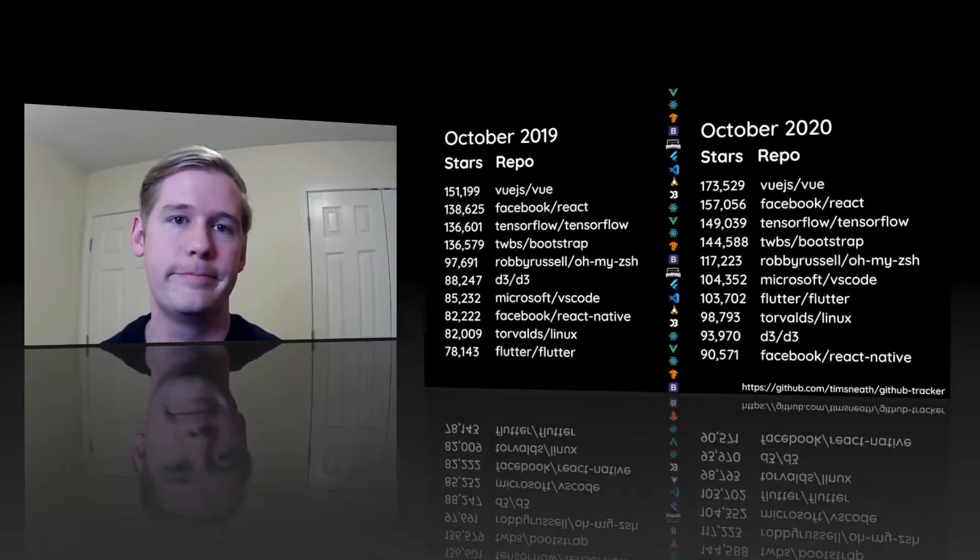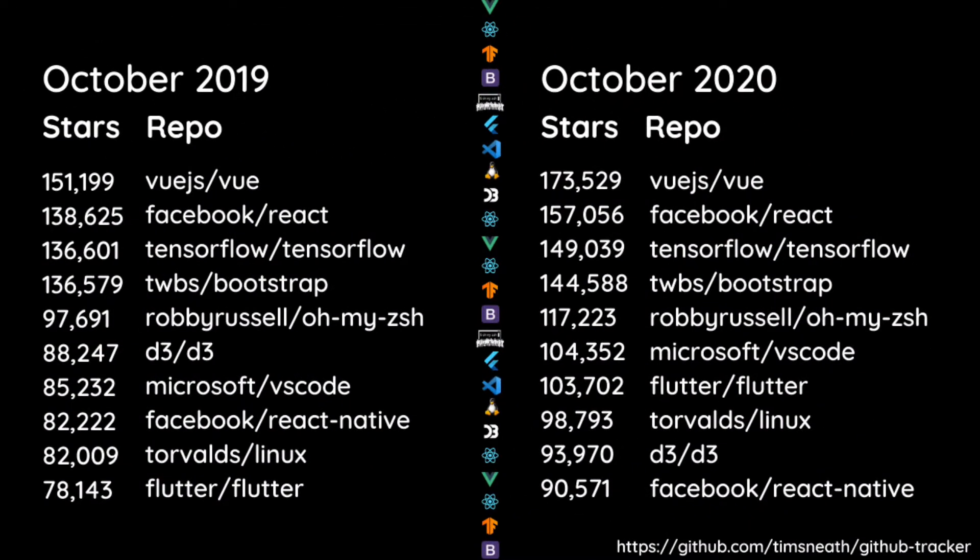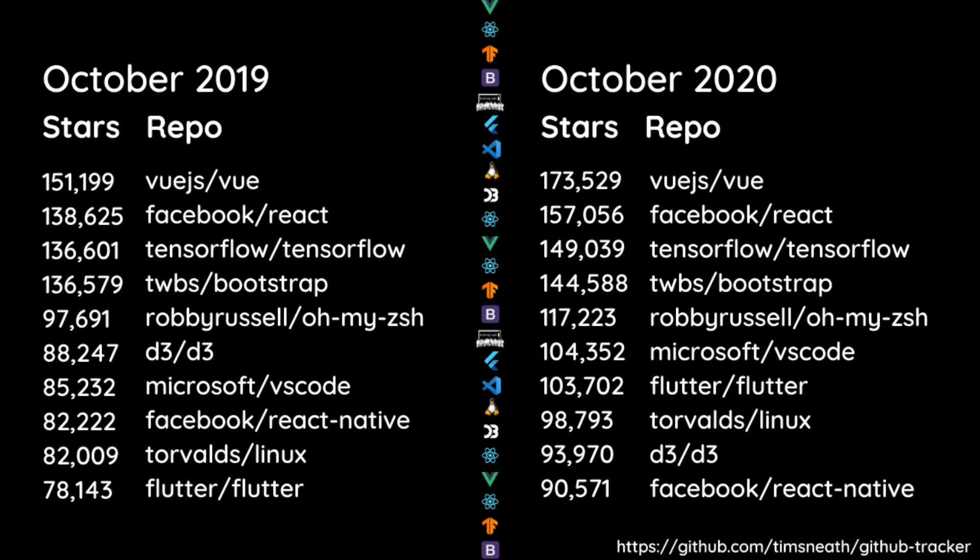Another telling statistic that developers often use to compare popular frameworks are GitHub repo stars and Google Trends. If we look at GitHub stars, React Native was ranked 8th as the most-starred repo in 2019 and Flutter was ranked 10th. Fast forward to 2020, however, and Flutter has quickly jumped up to 7th with React Native trailing at 10th.